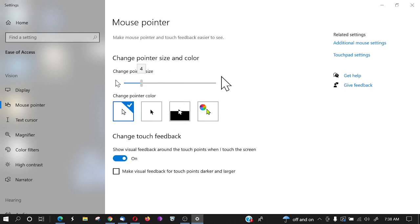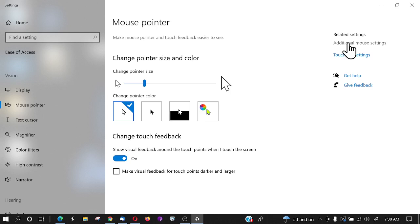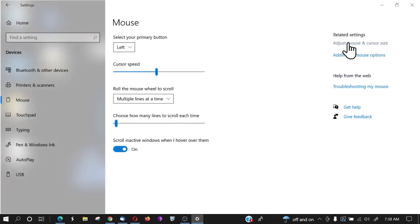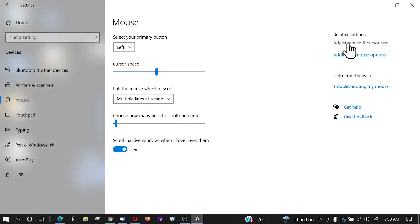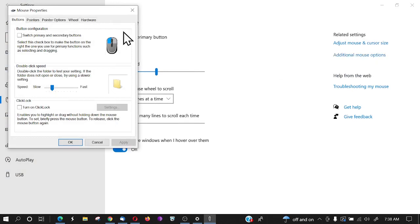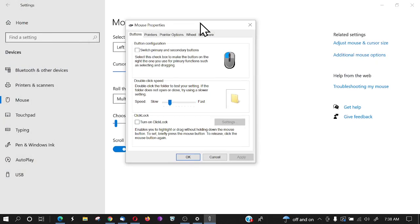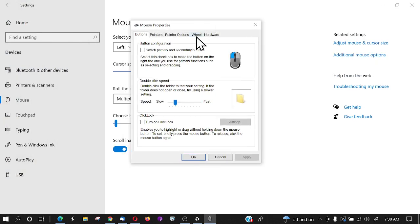The other thing is there are also additional mouse options that'll bring up this little box.